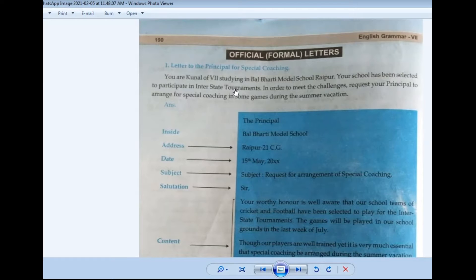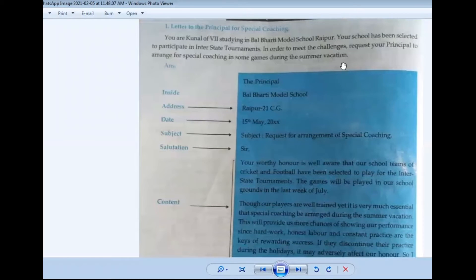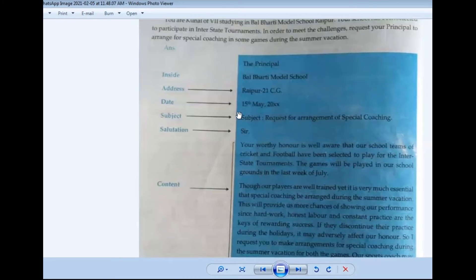Your school is selected for the interstate tournament, which means you have to go to the competition to play. In order to meet the challenges in front of your team, you want to request your principal to arrange special coaching during the summer vacation. So, which way will you start this letter?